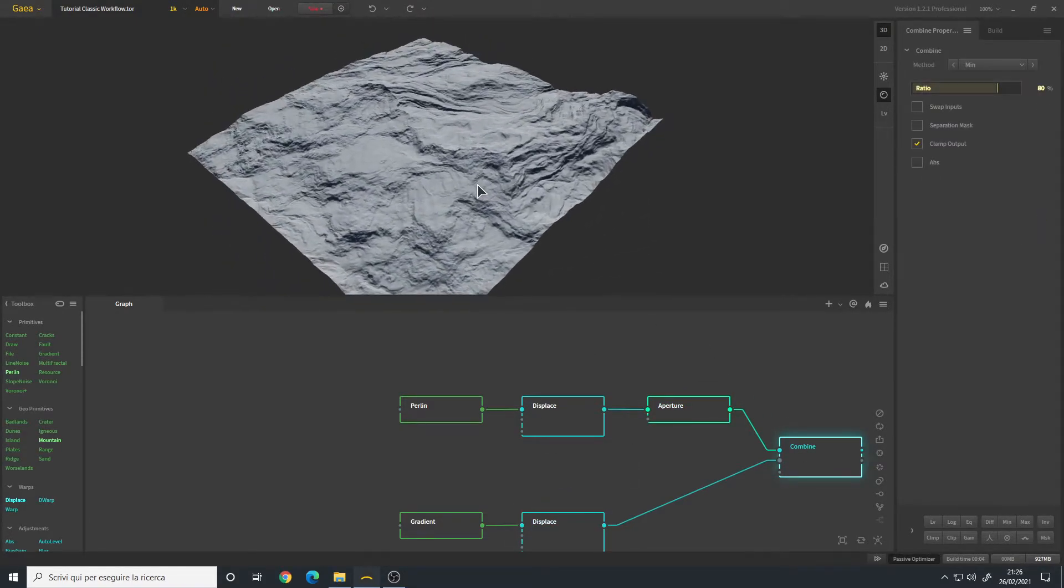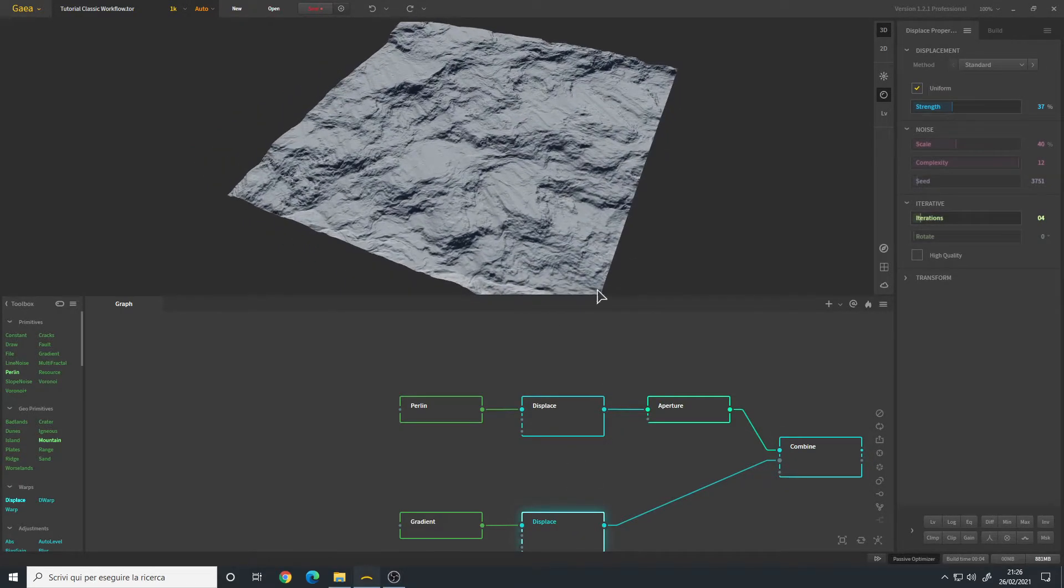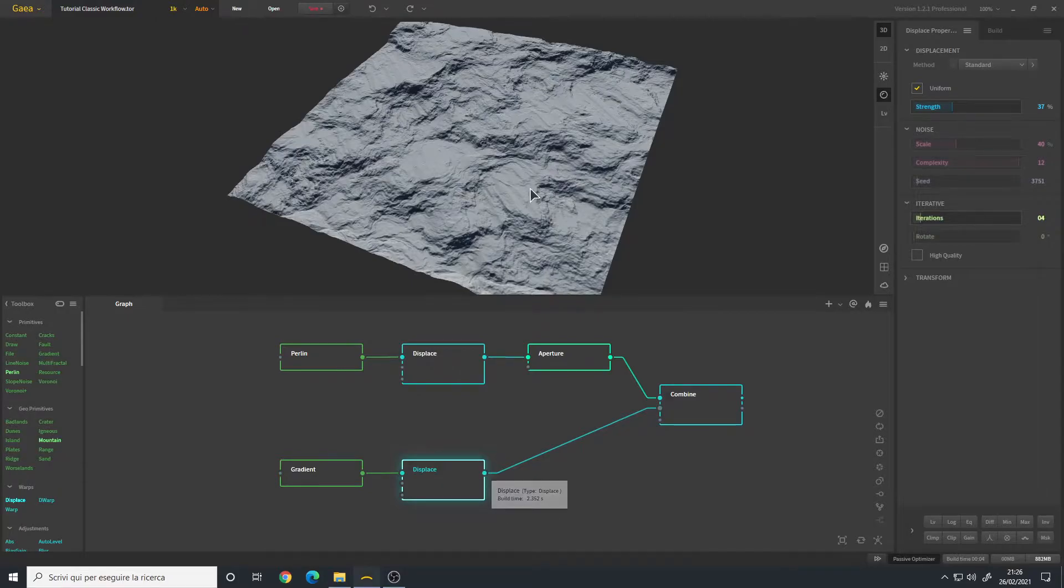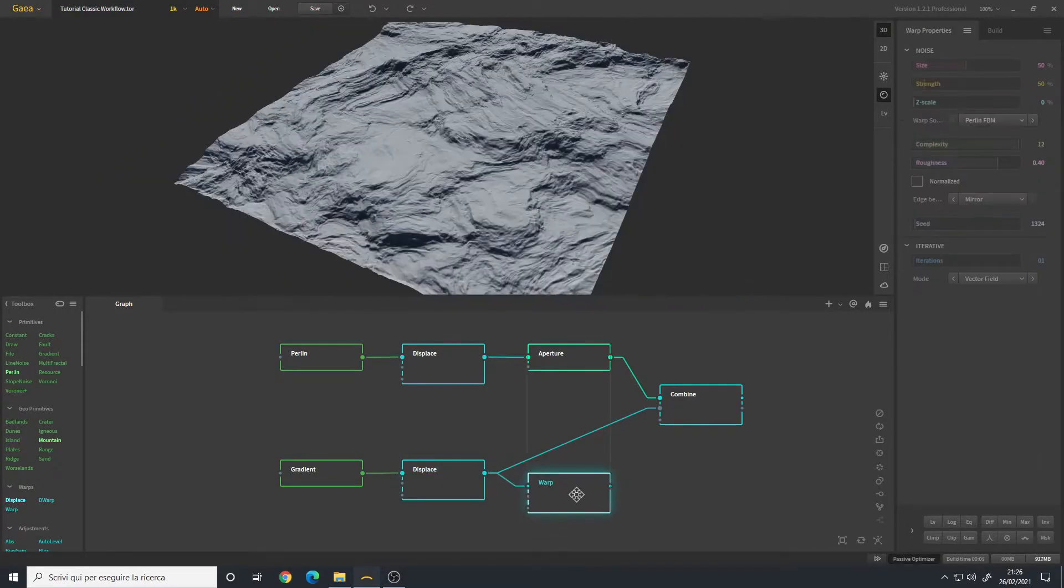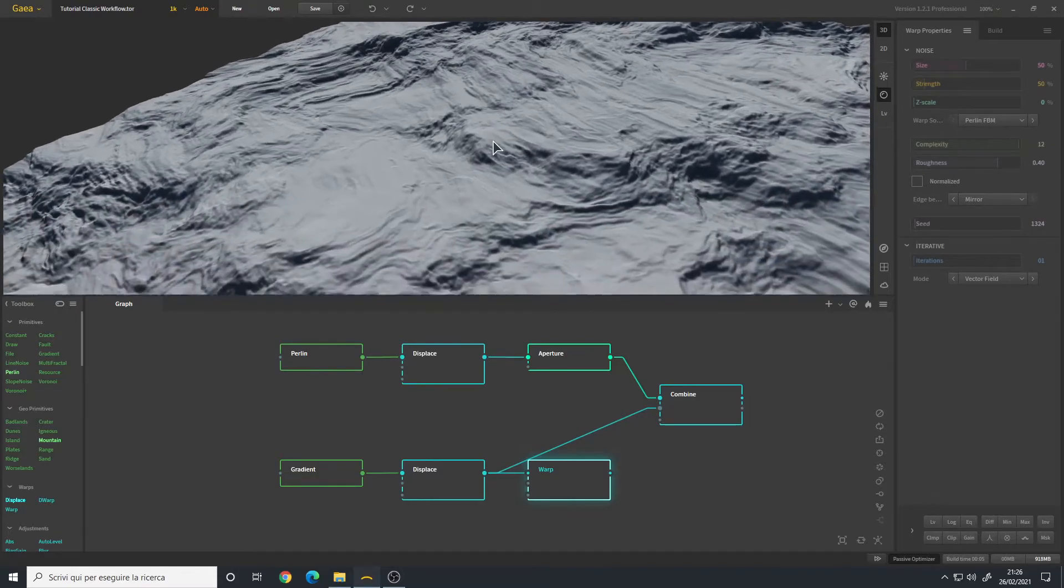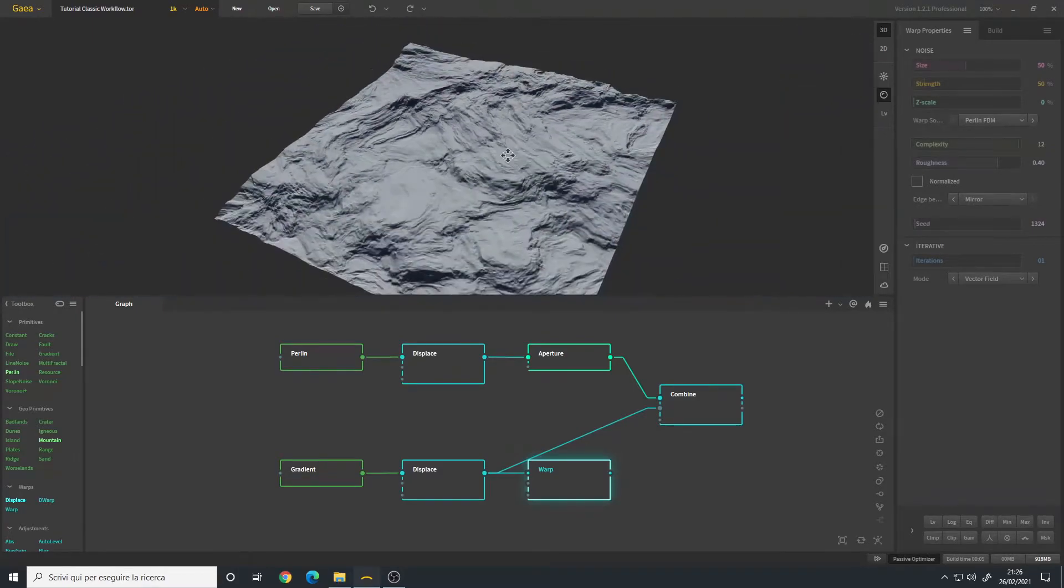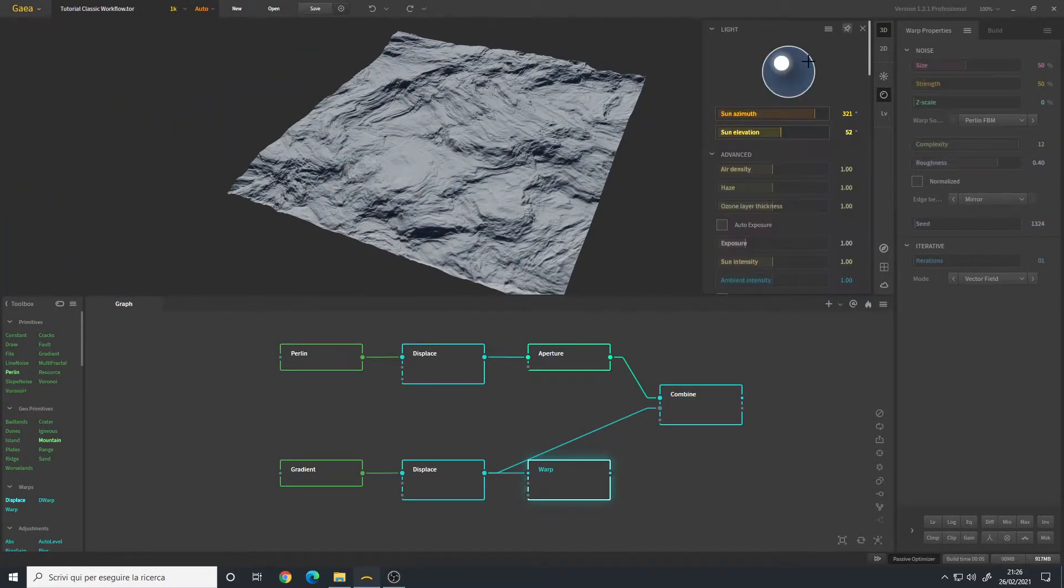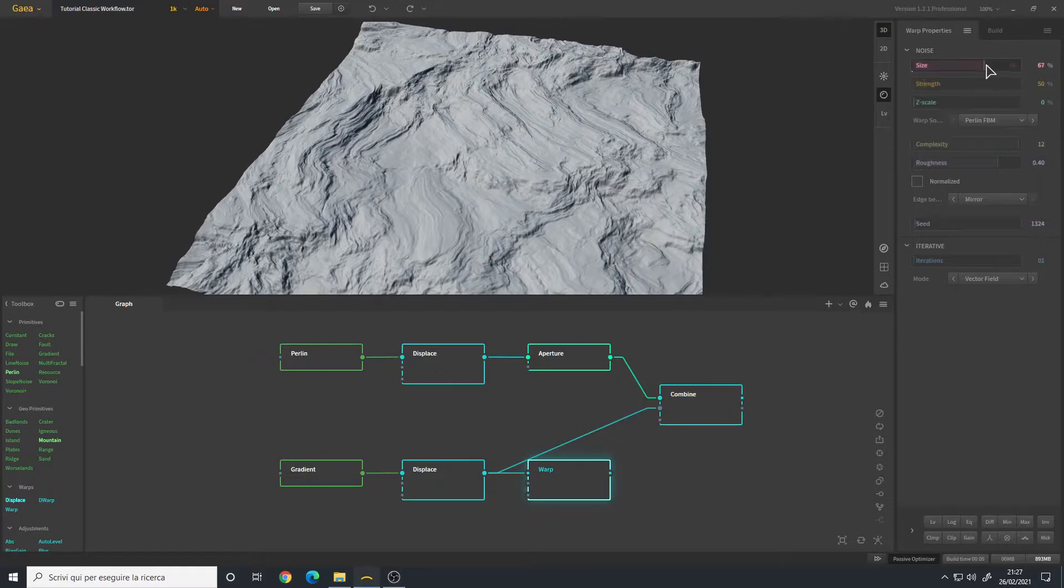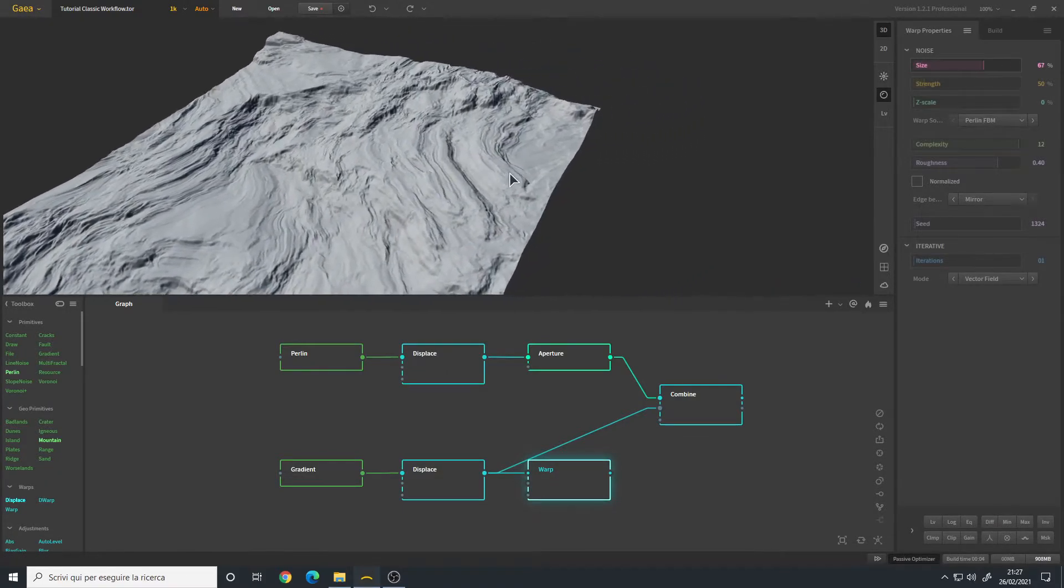I will change the second terrain a little bit. I can add a Warp so we have a more organic look. Let me also change the light. Let's play around with the sides. I like this.